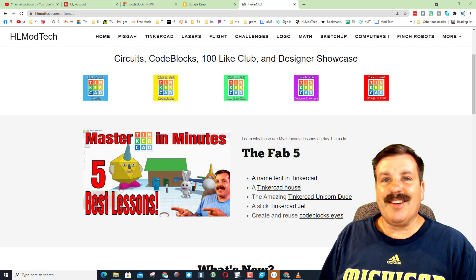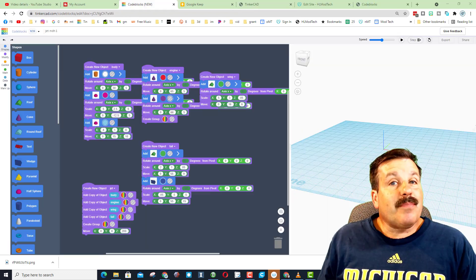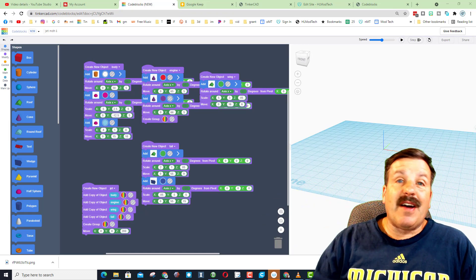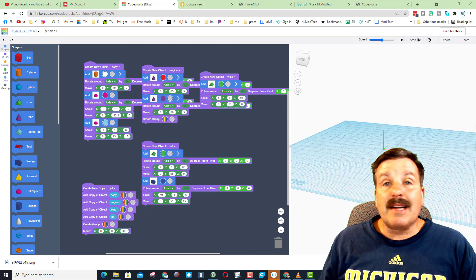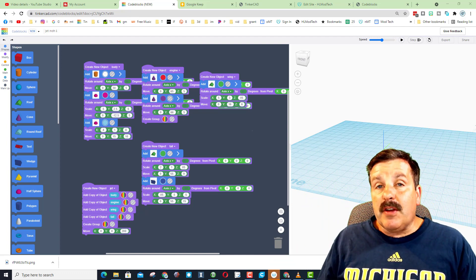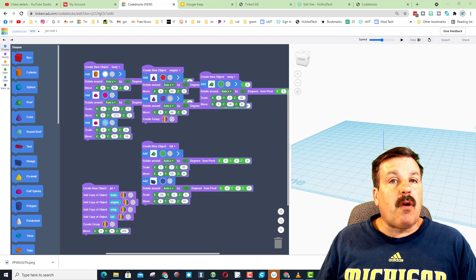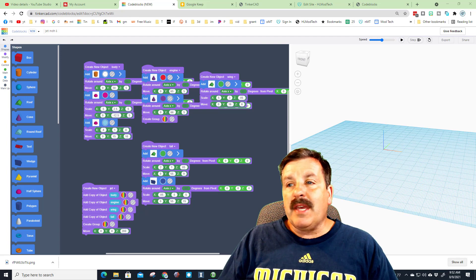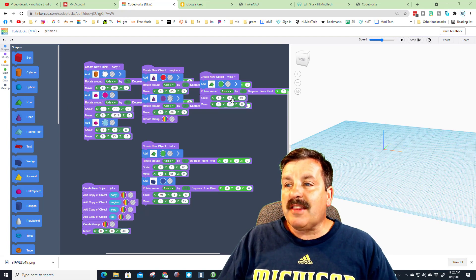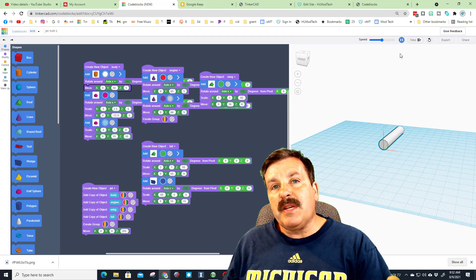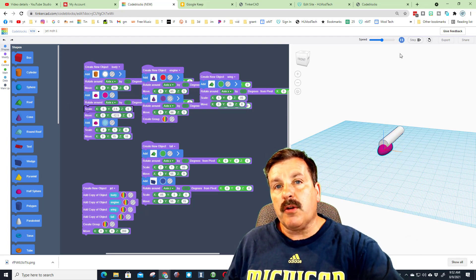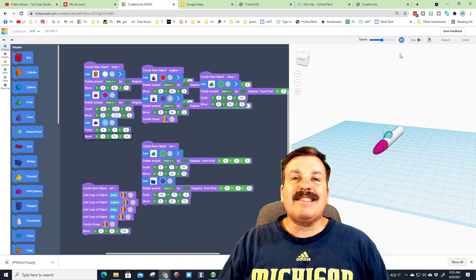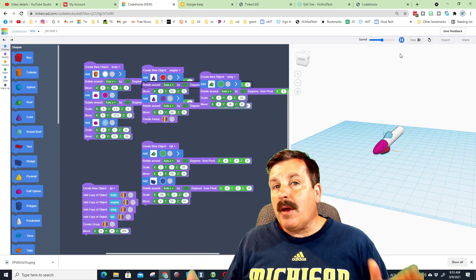So let's get cracking. Coming in at number five is the codeblocks Tinkercad Jet. Friends, I'm giving you an order but these are all excellent starters. When we hit play, check this out - this is how codeblocks work. All these pieces of code over here run in order and design the shape.